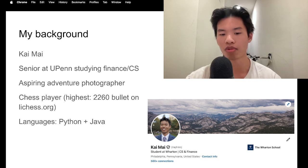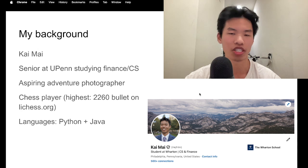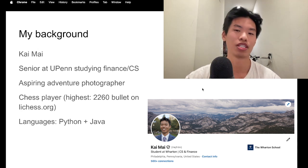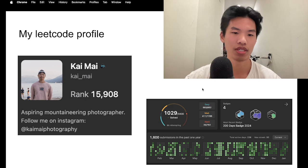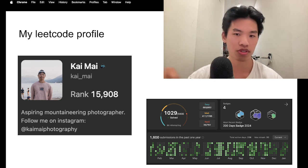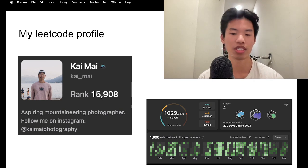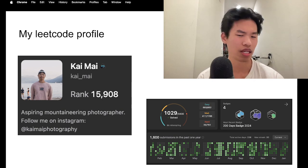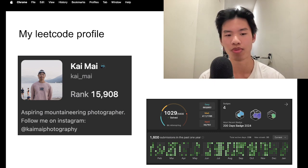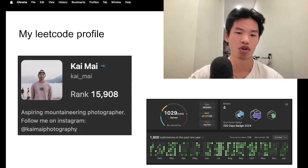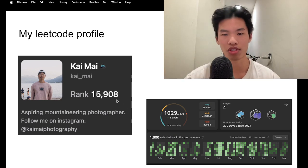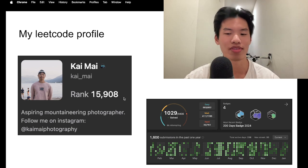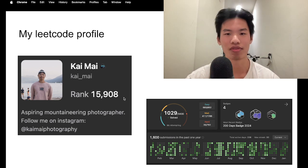In the bottom right here, this is my LinkedIn profile, just to give you more legitimacy to who I am. This is my LeetCode profile. I've solved 1,029 problems, most of it being easy and medium, as well as only a few hard problems. I'm currently ranked sub-16,000 on the LeetCode website, so I'm pretty proud of that, and I love to solve LeetCode.